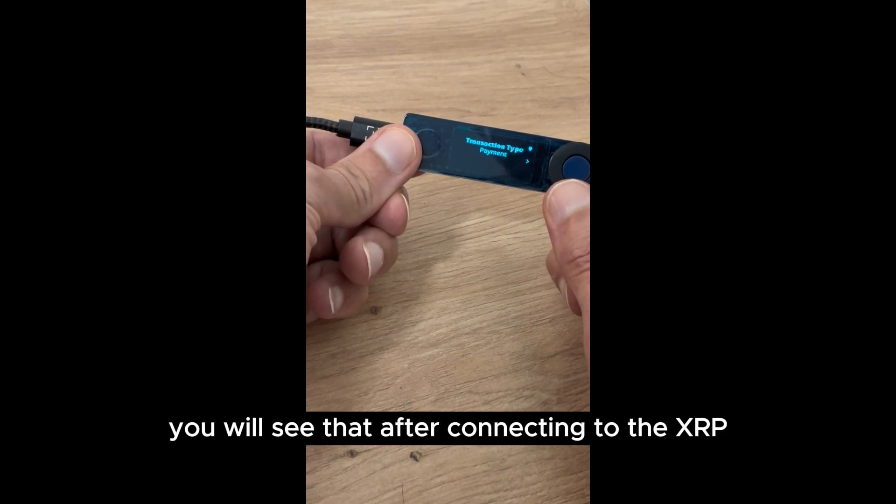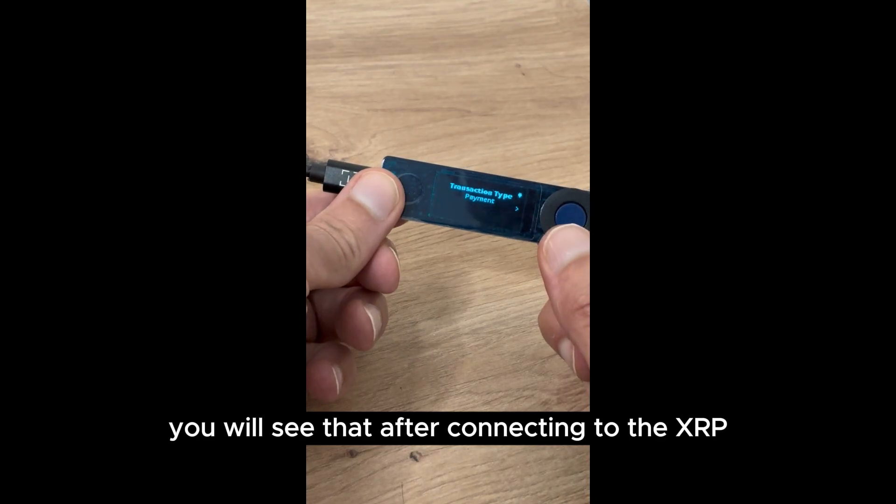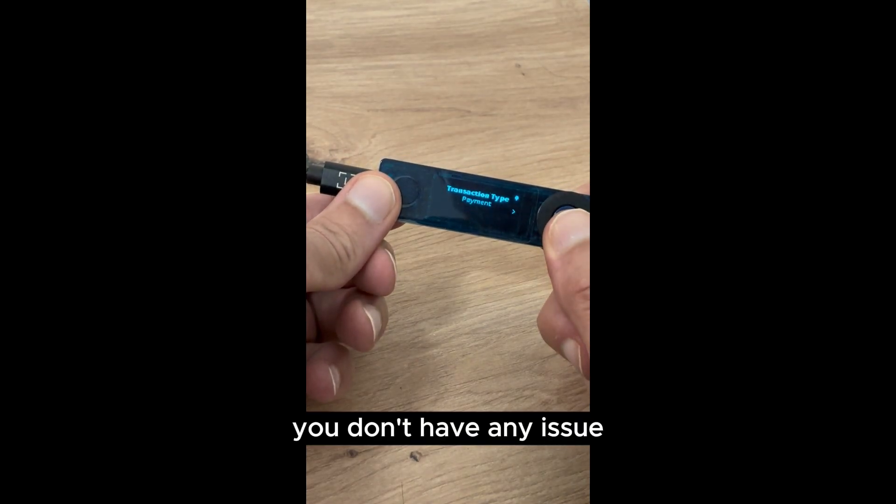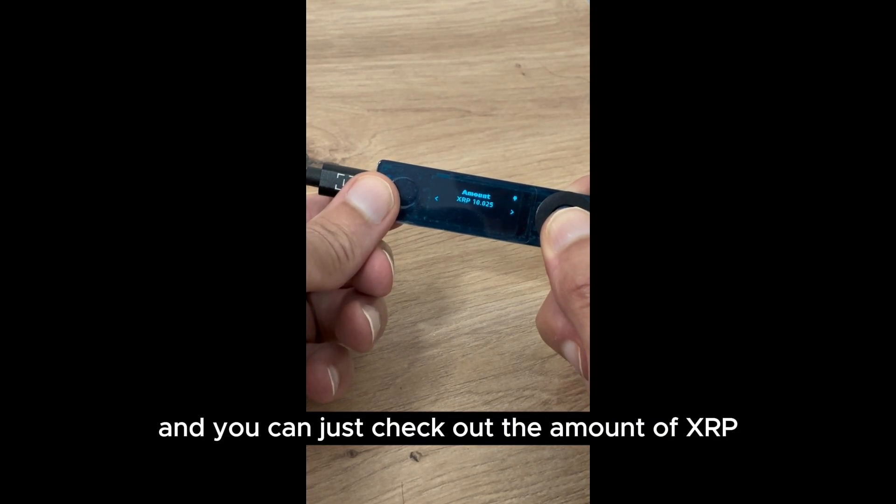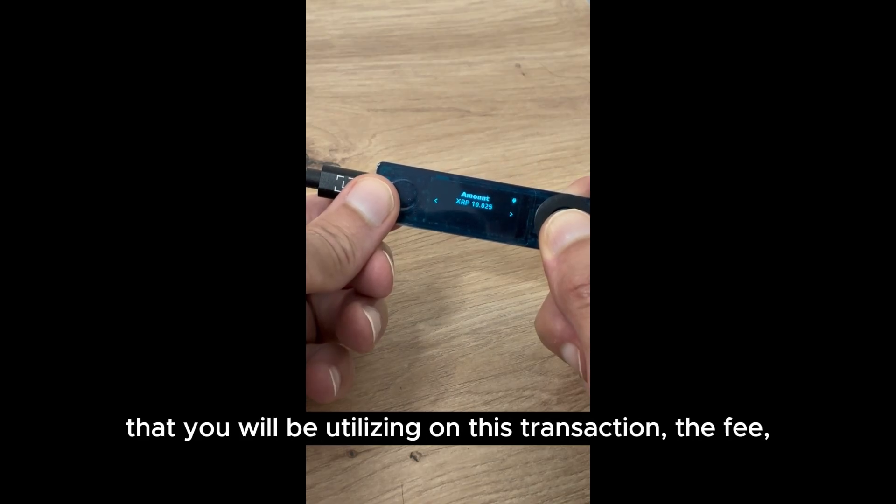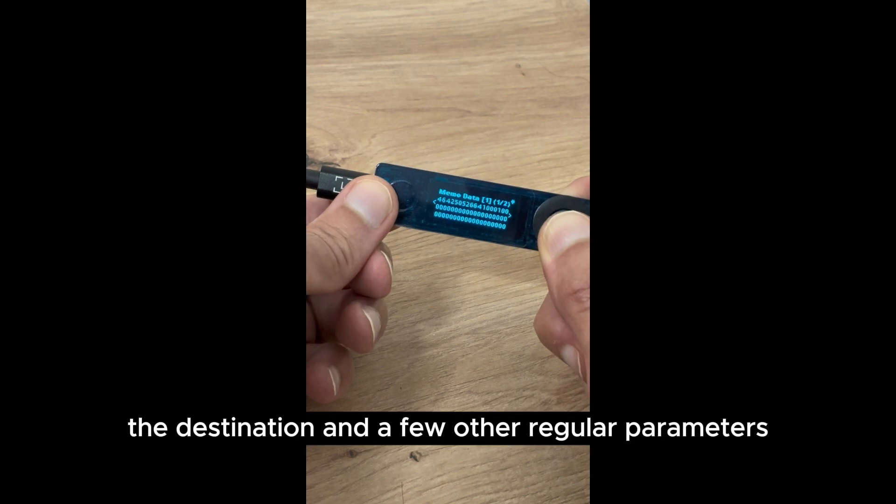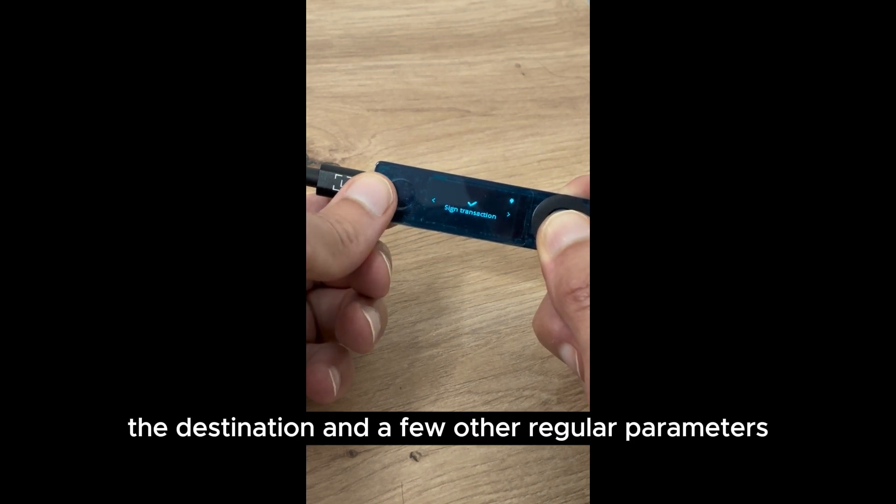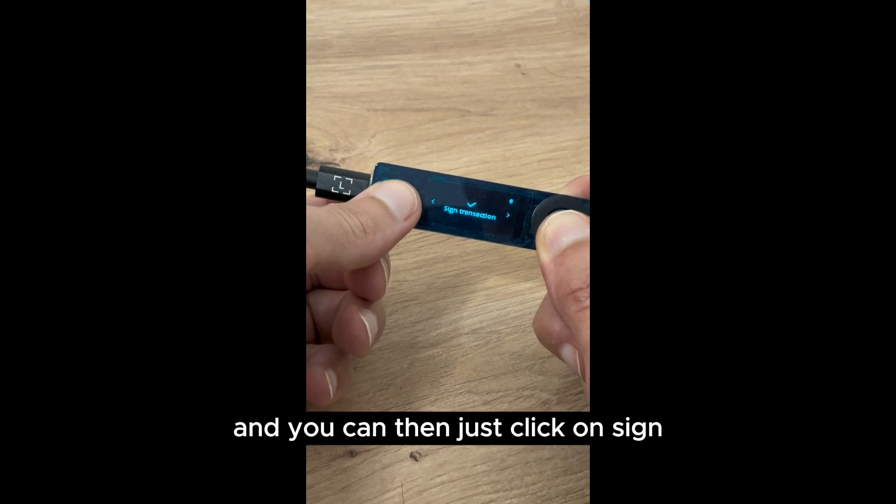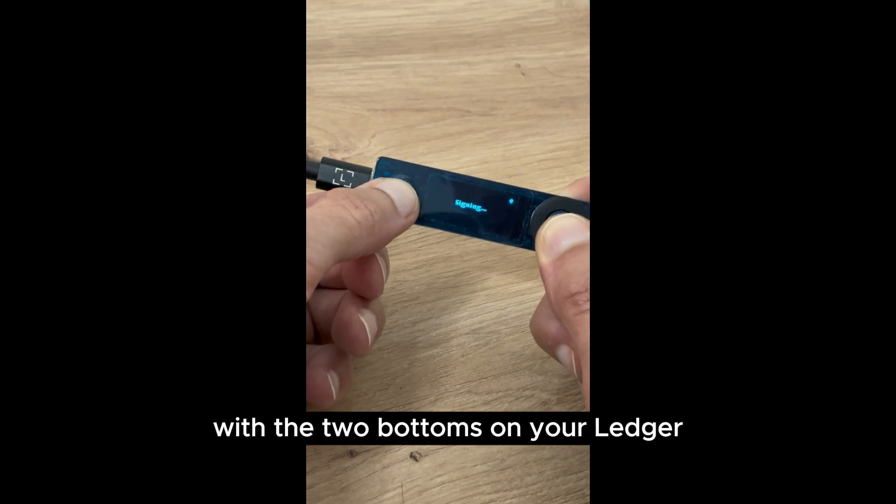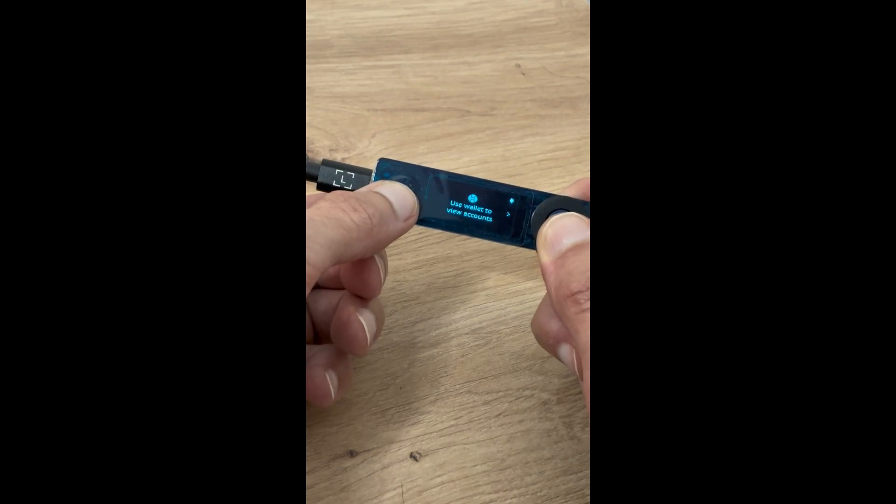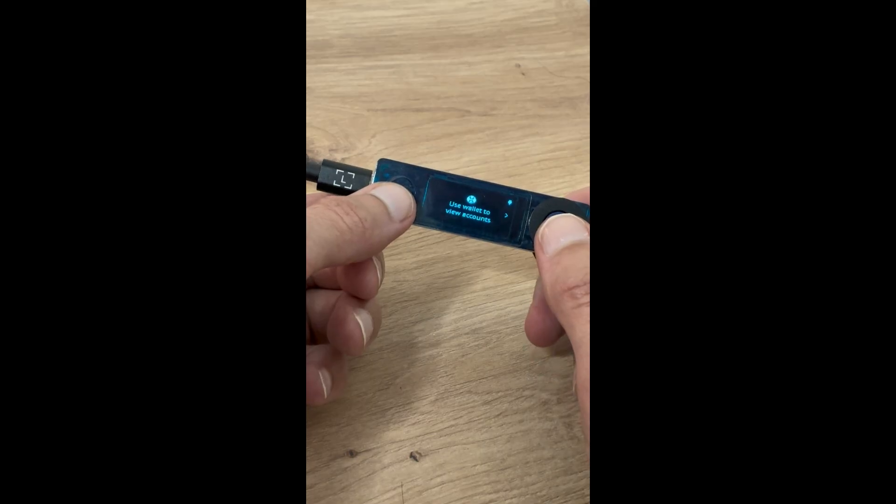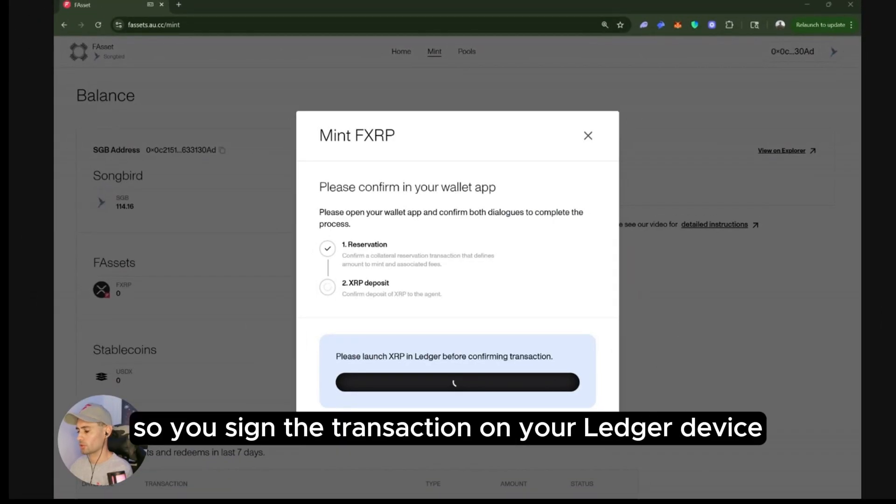you will see that after connecting to the XRP, you don't have any issue and you can just check out the amount of XRP that you will be utilizing on this transaction, the fee, the destination, and a few other relevant parameters. And you can then just click on sign with the two buttons on your Ledger. And that's it. I am now ready to sign the transaction. So you sign the transaction on your Ledger device.